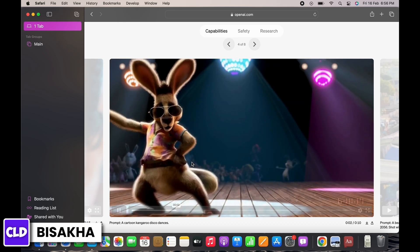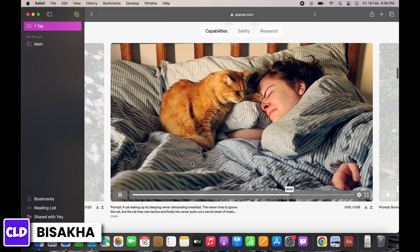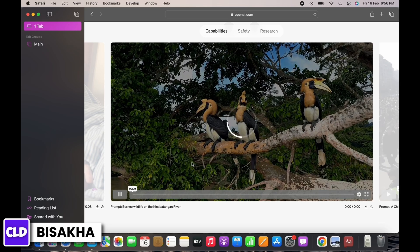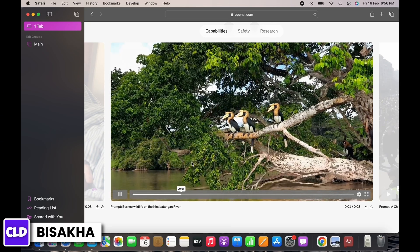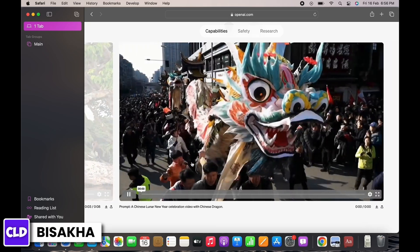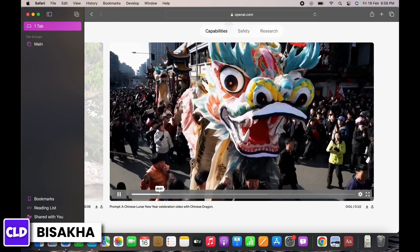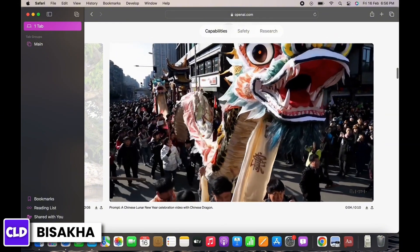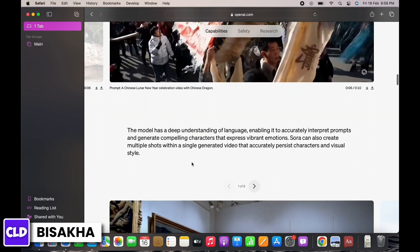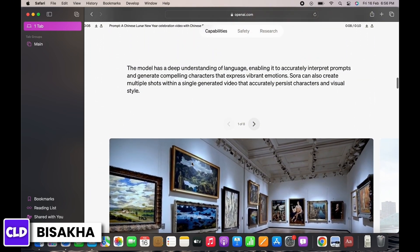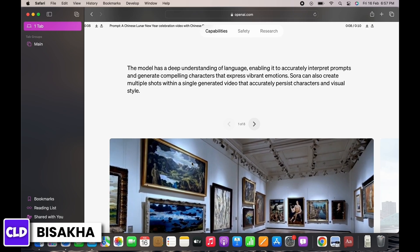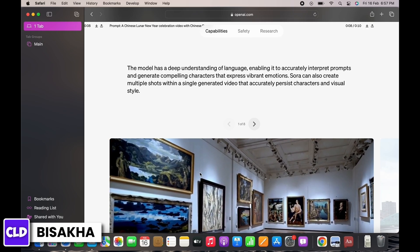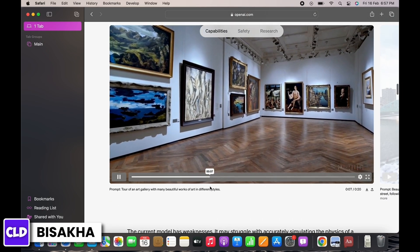Once you submit your prompt, Sora will start generating your video using its vast knowledge of visual concepts. Be prepared for some waiting time, especially for complex results. After completion, you will be able to review your video and make adjustments to your text prompt if needed until you achieve the desired result.